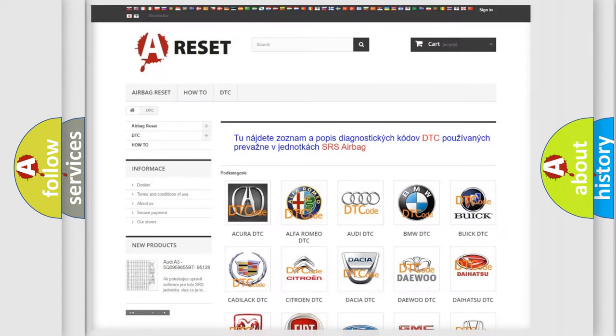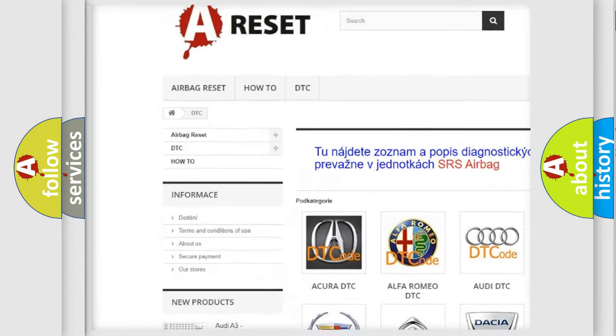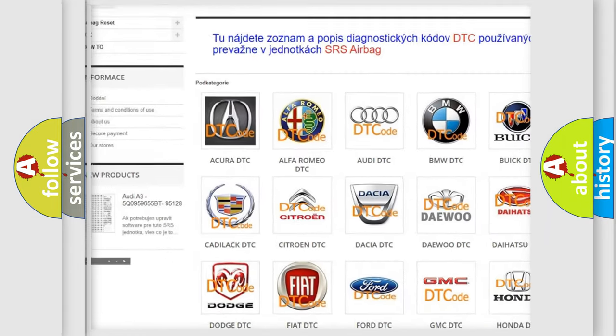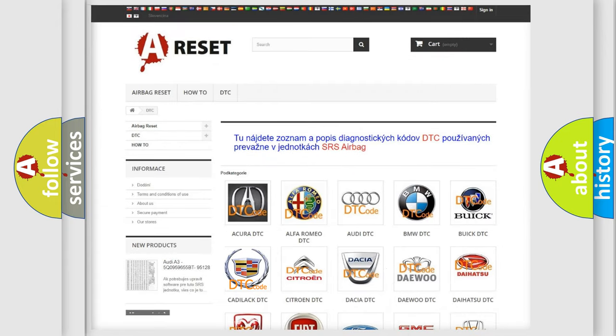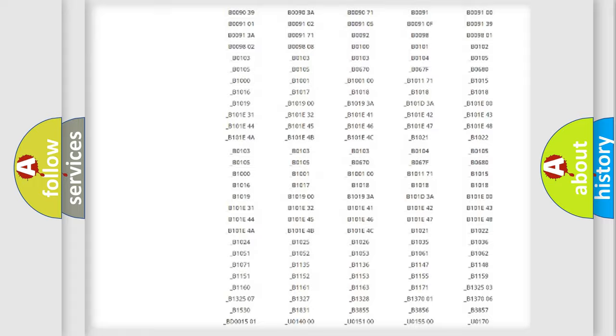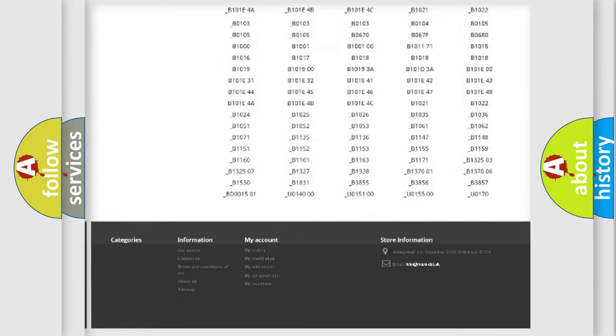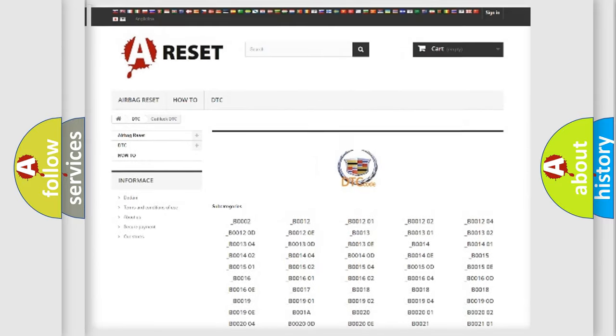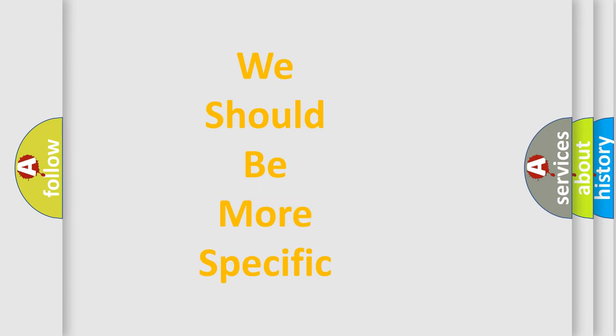Our website airbagreset.sk produces useful videos for you. You do not have to go through the OBD2 protocol anymore to know how to troubleshoot any car breakdown. You will find all the diagnostic codes that can be diagnosed in Cadillac vehicles, also many other useful things.